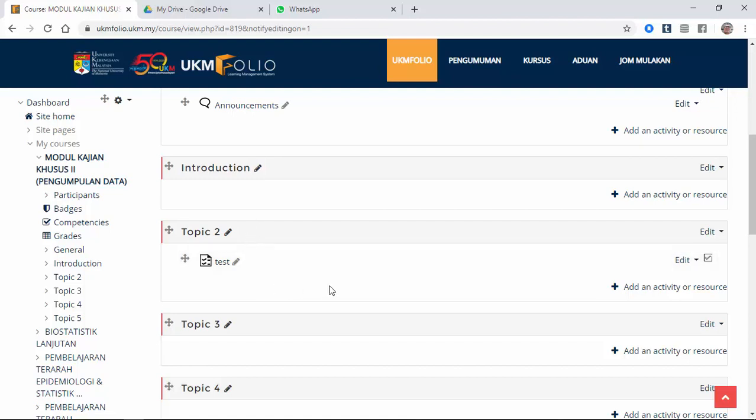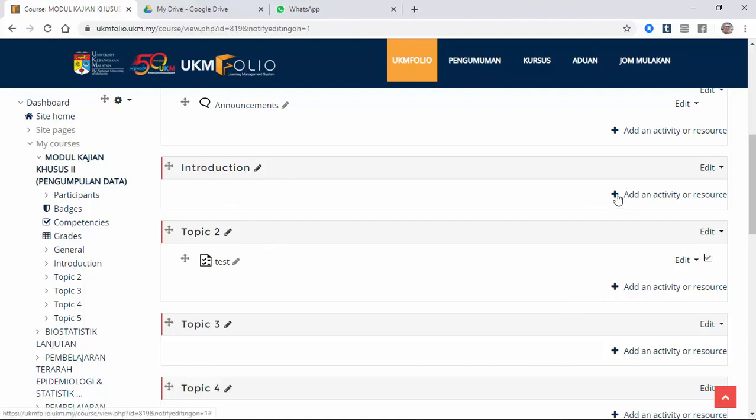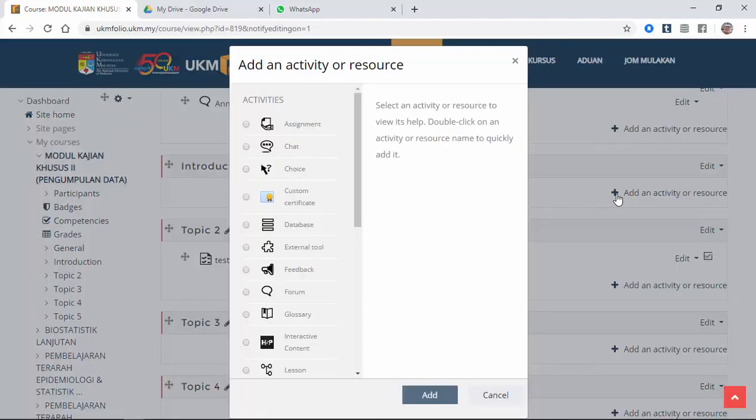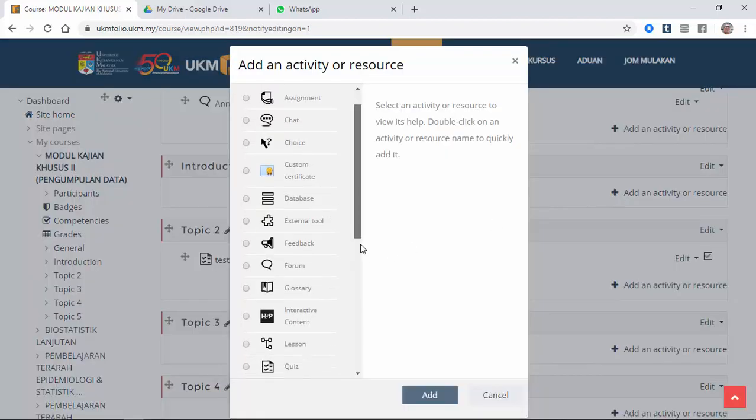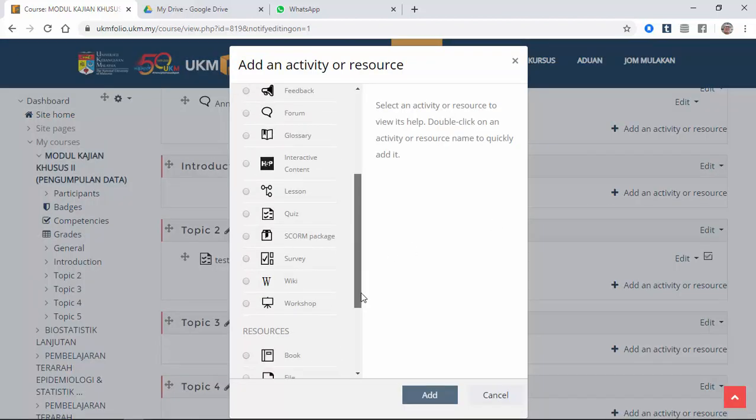We're going to create a link here for the students to download. So here under introduction, we're going to click the link. So we're going to select link.